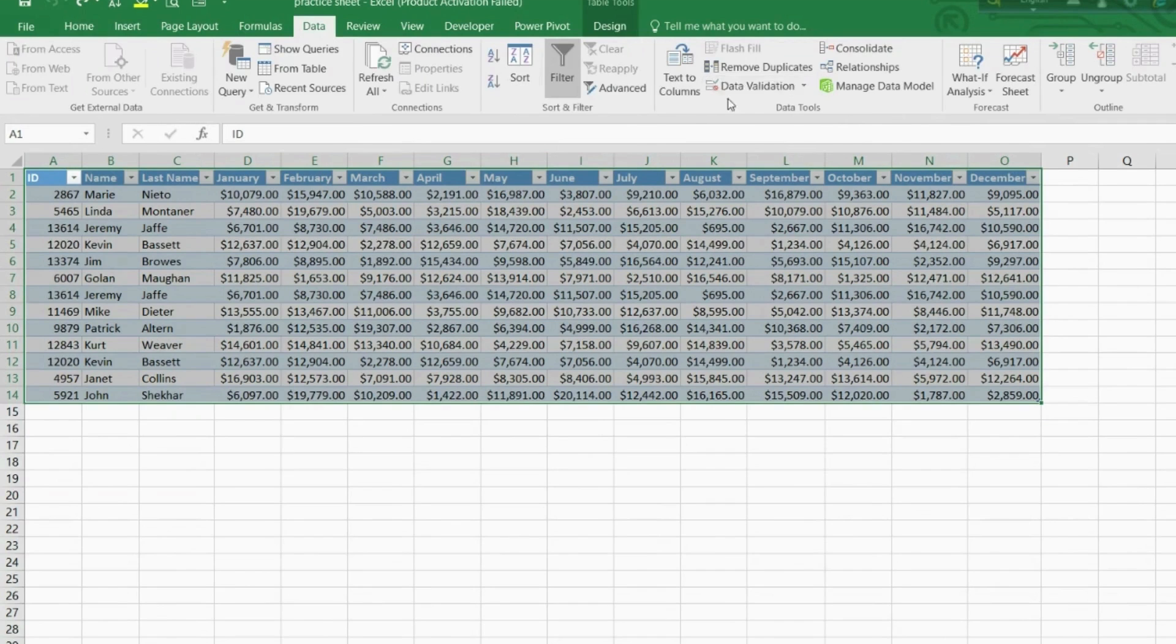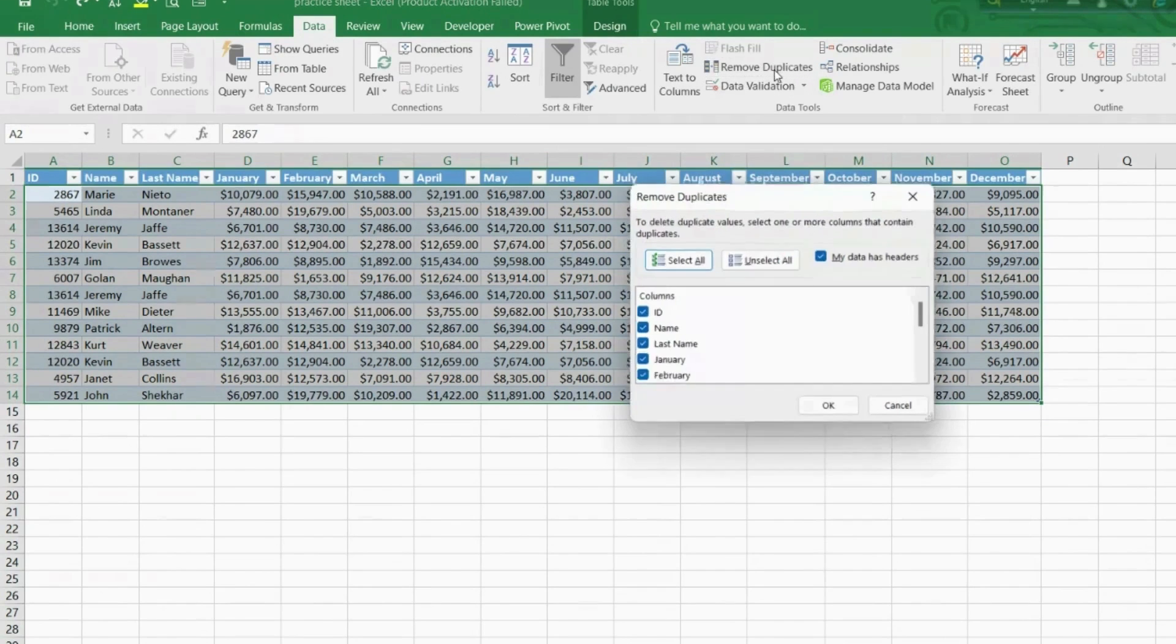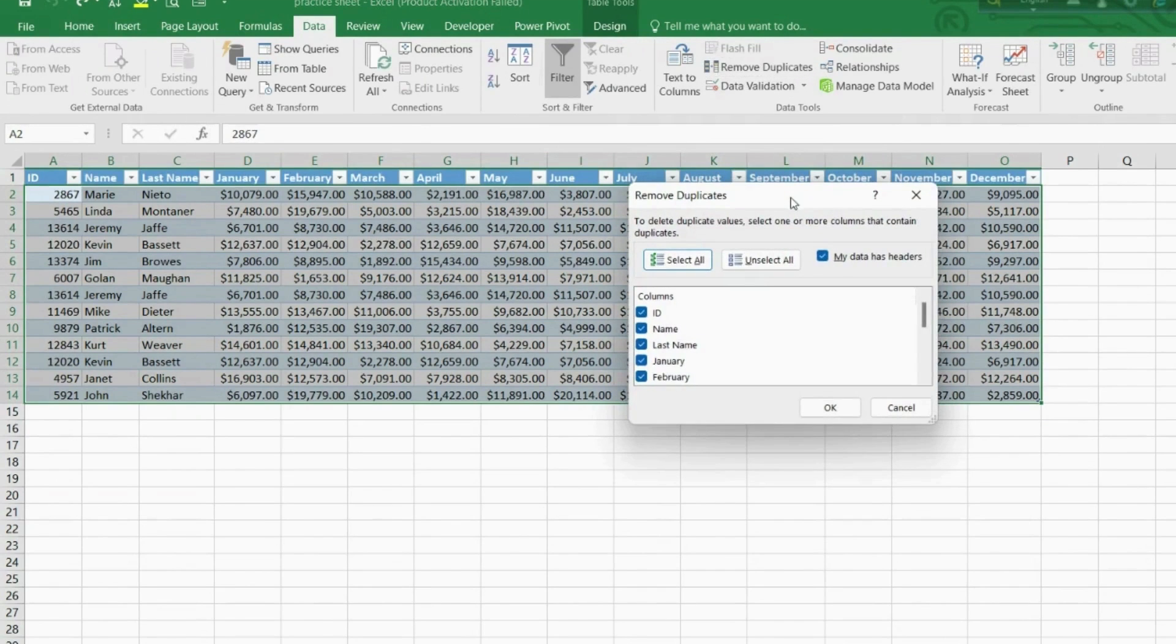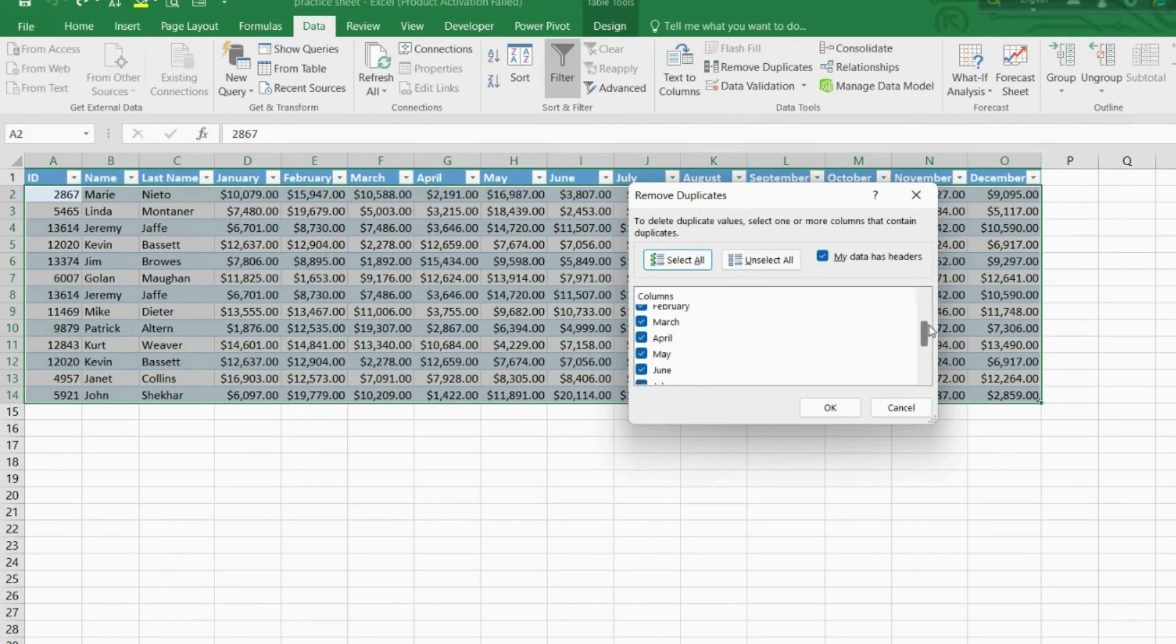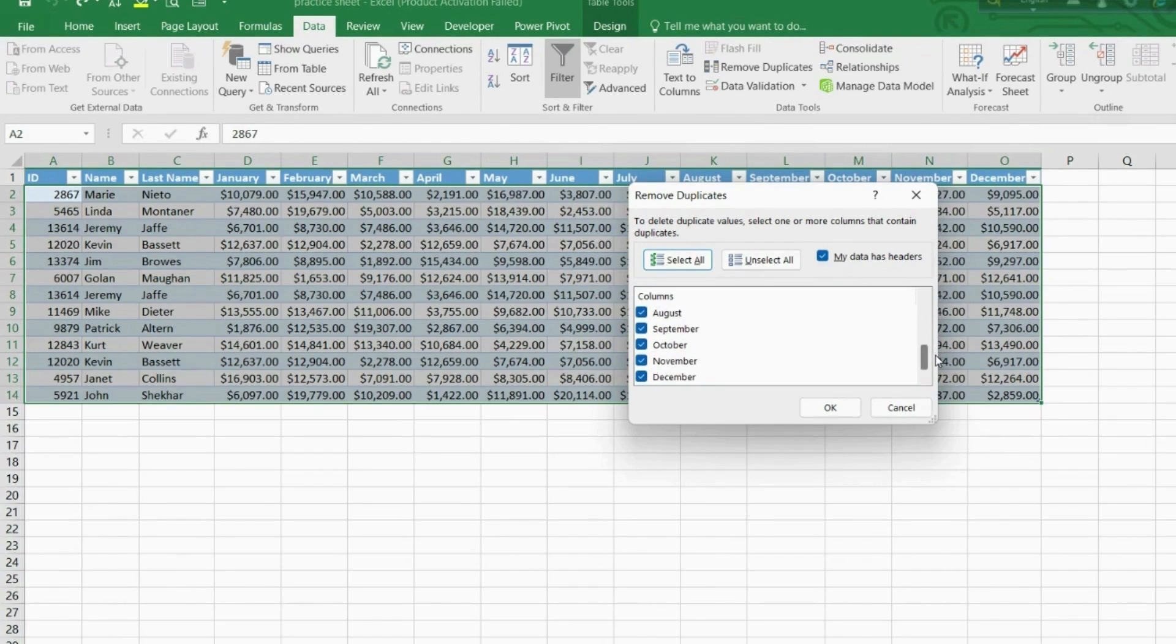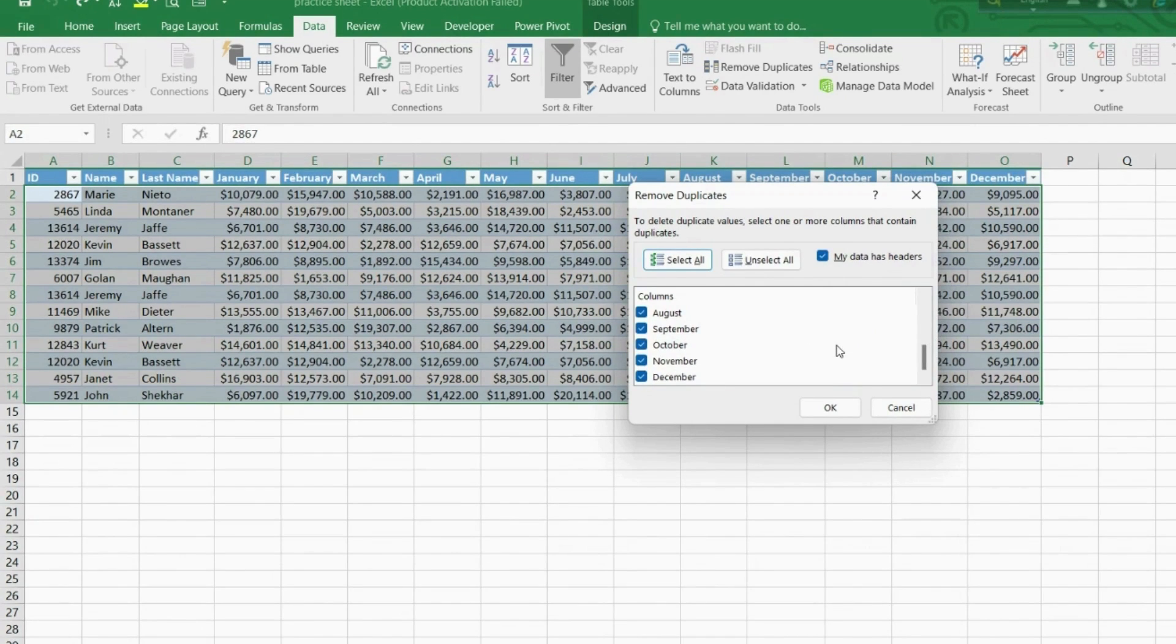Okay, so this second method: select the whole data set, go to Data, and there we can find the option to Remove Duplicates. Click on it and a pop-up box opens identifying the fields in our database. Just to make sure that My Data Has Headers is selected, otherwise Excel will consider our headers as part of the data.